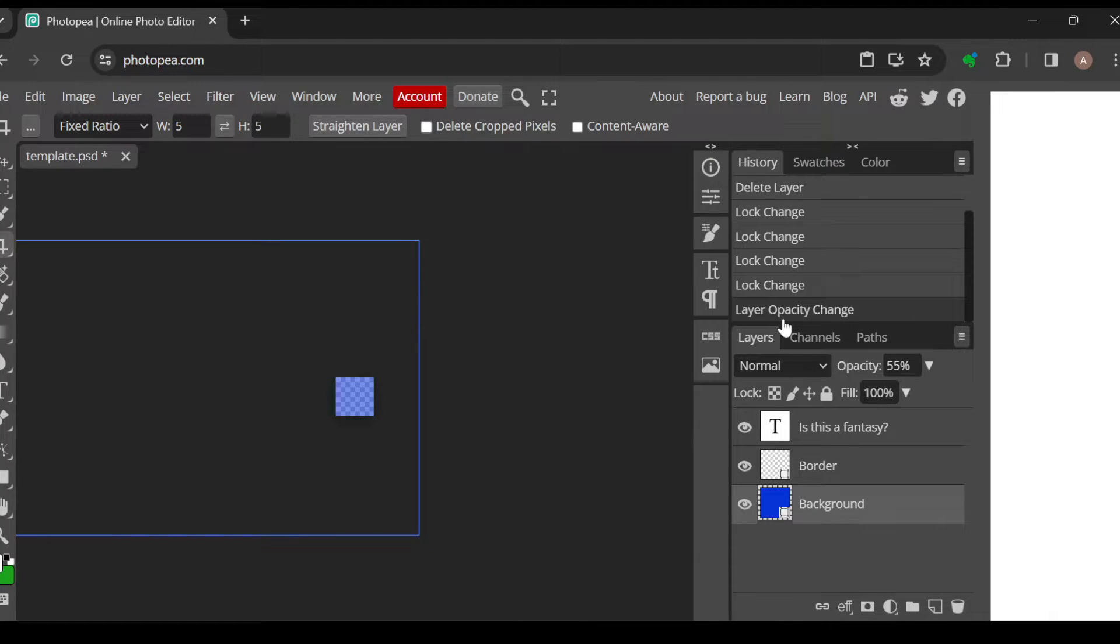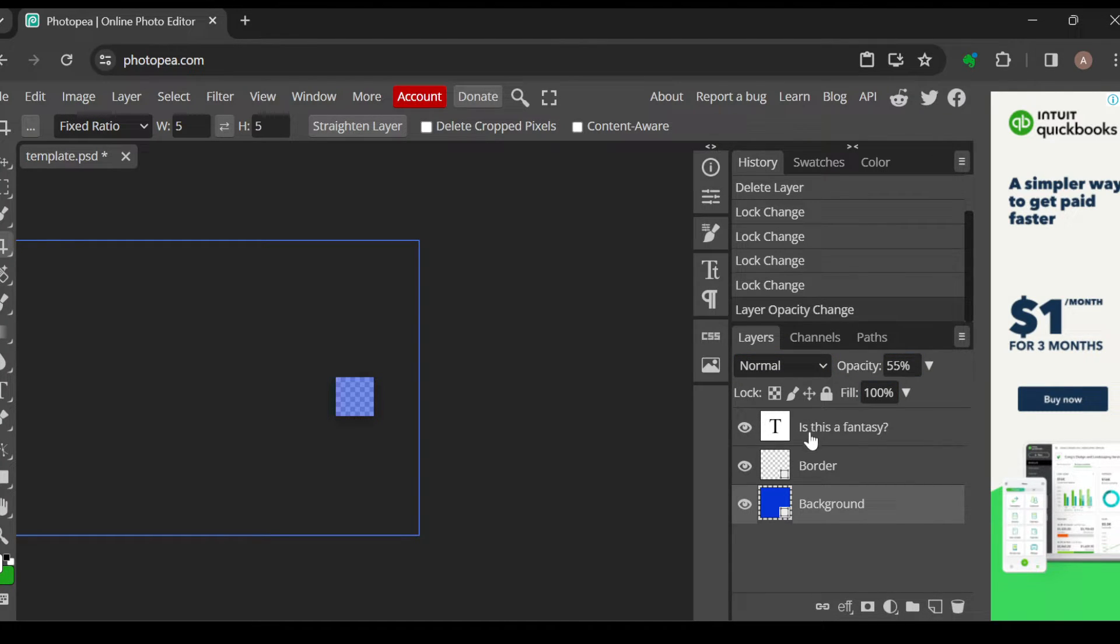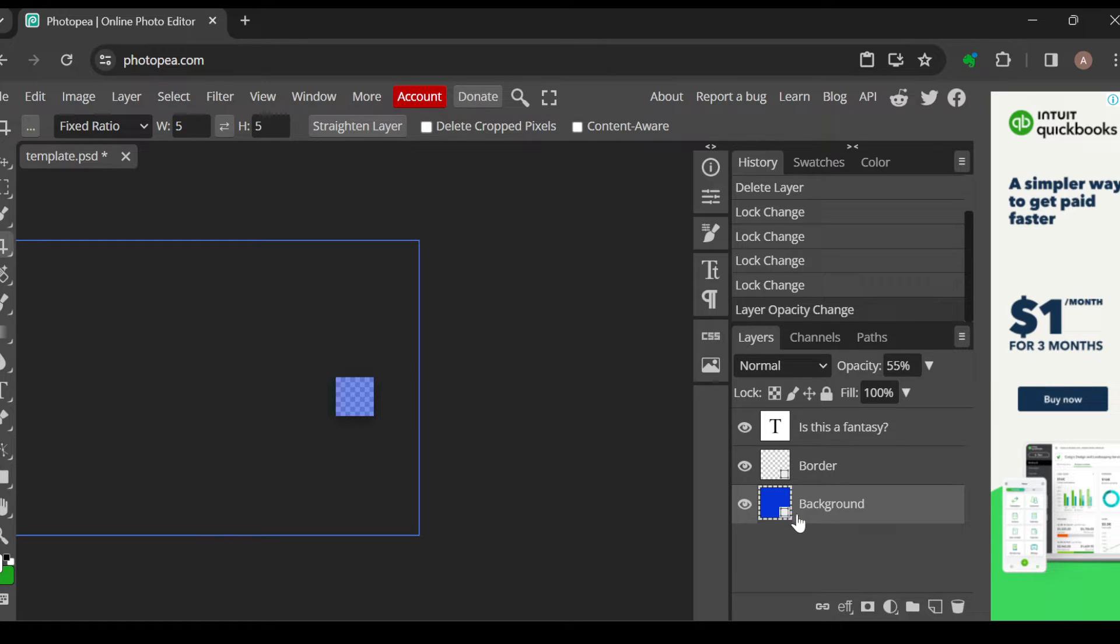All right, and then you can see Normal, Opacity, you can see Lock, and then you can see all of the layers. Now, the next thing to do is to select the layer that you would like to lock.